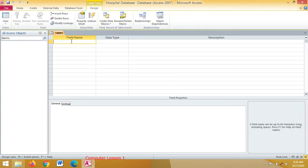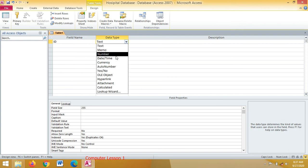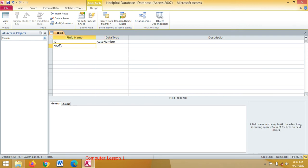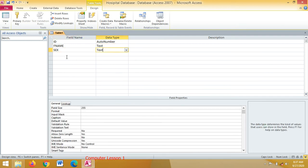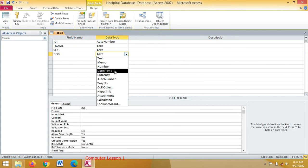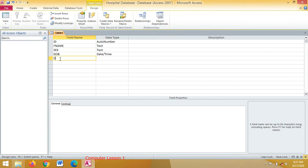From here you will assign field names and data types. For example: ID — maybe it is AutoNumber; Name, perhaps First Name (F Name) — it is Text; Sex — also Text; and Date of Birth — which is Date/Time. And then you have District.